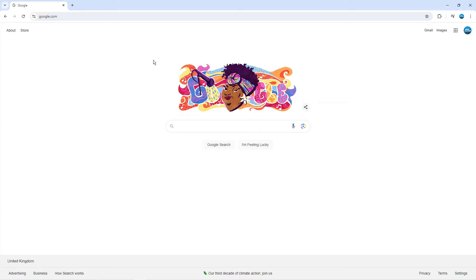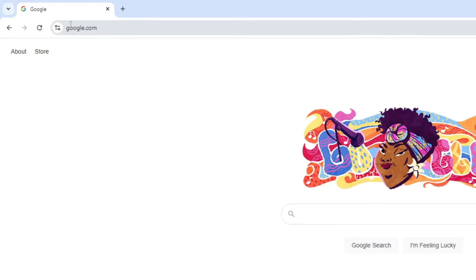What you can do is do this for an individual website. So to do that you want to be on the website that you want to disable the pop-up blocker for. Then what you need to do is come up to the top left hand corner and you want to click onto this icon next to the web address.